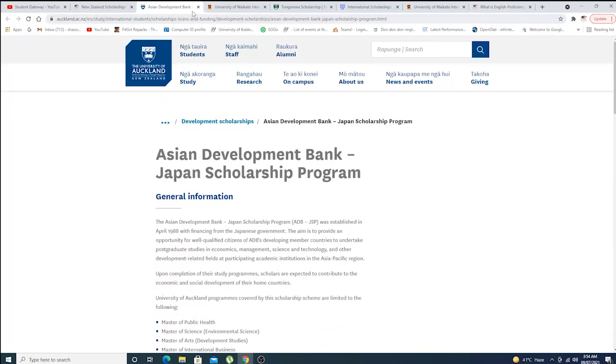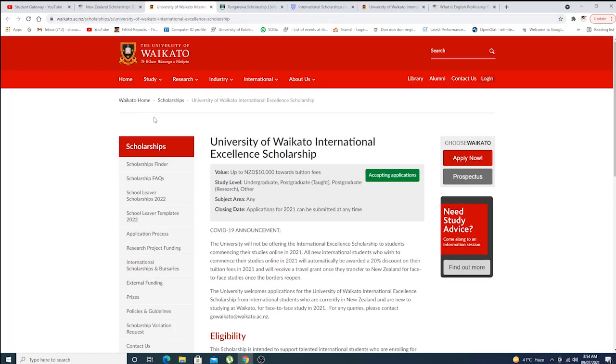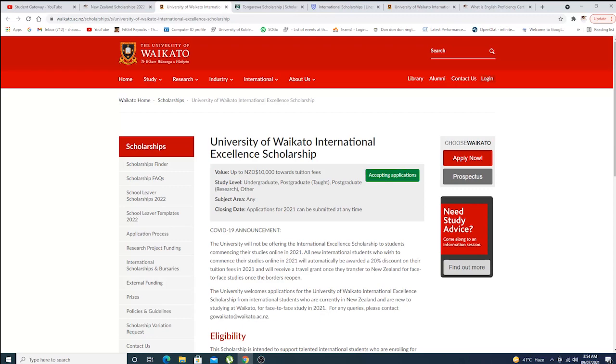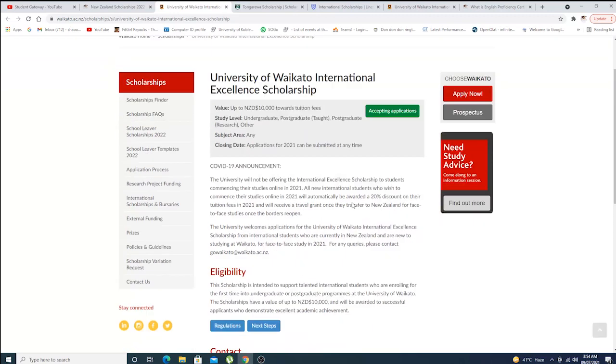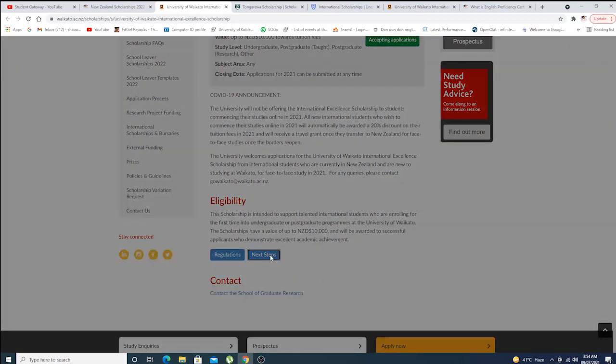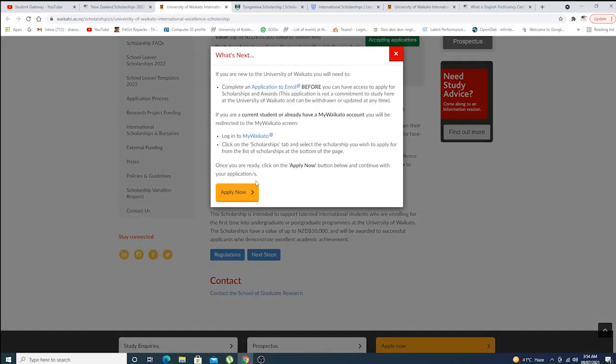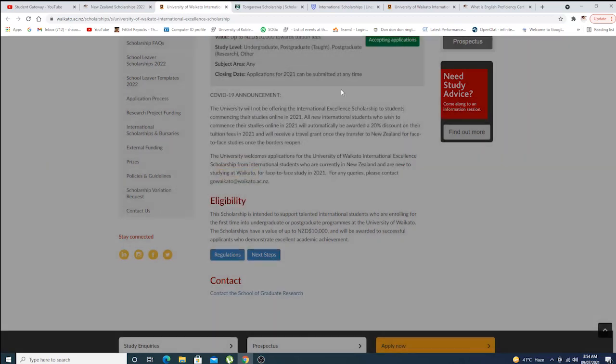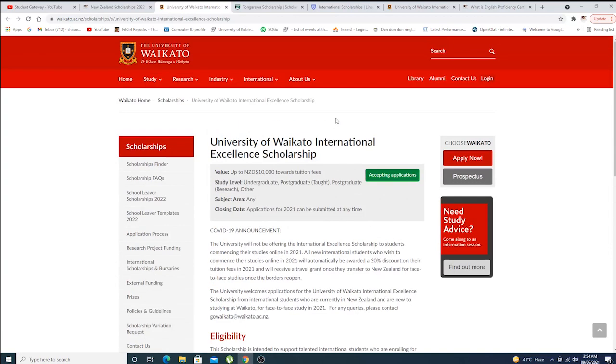If we go with University of Waikato Excellent Scholarship, accepting applications, as you can see it's green, so you guys can apply. This is eligibility, these are the next steps. You can click on 'Apply Now' and go on with the process.